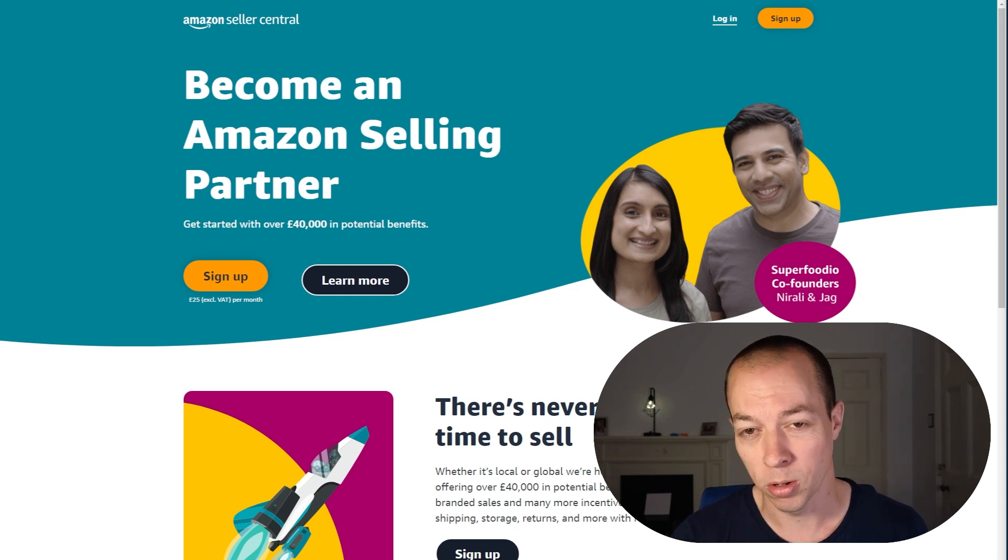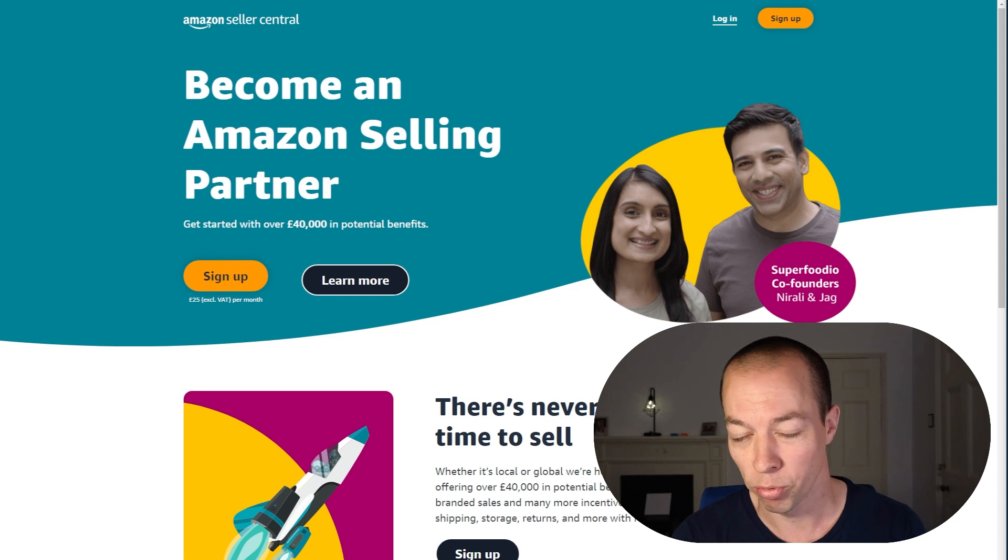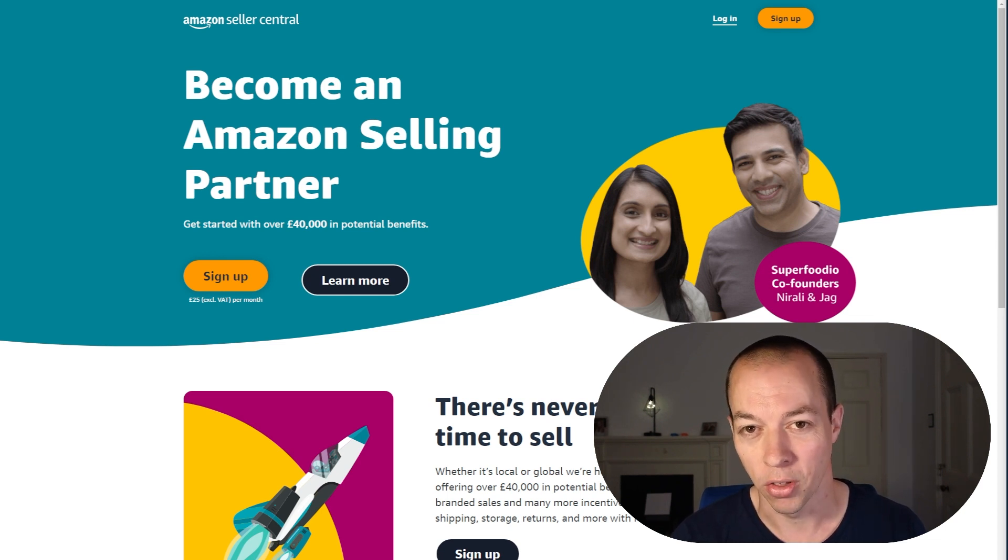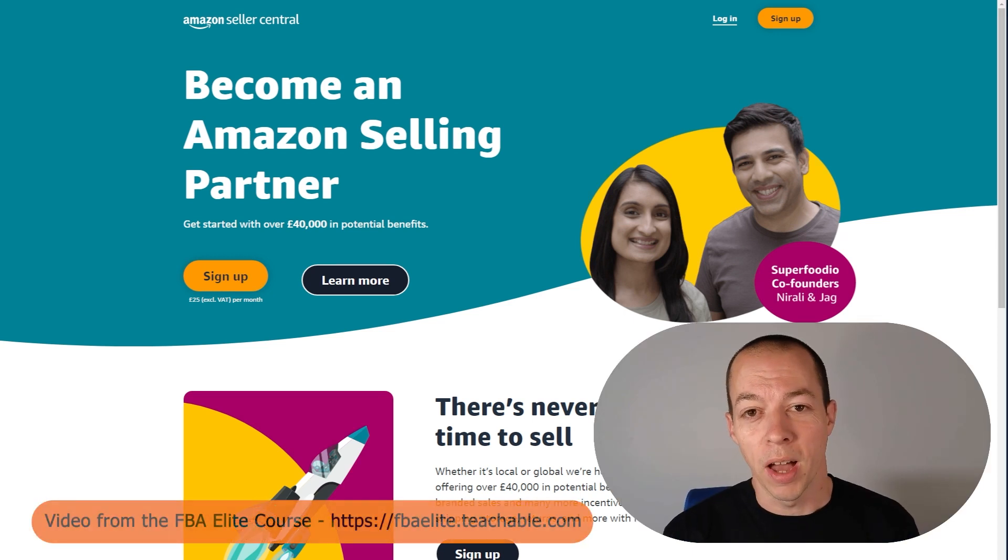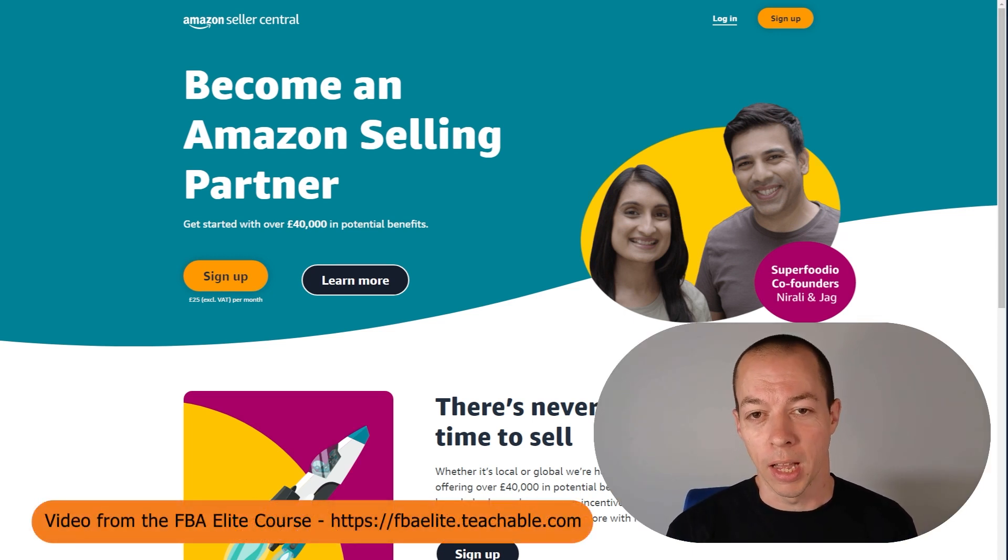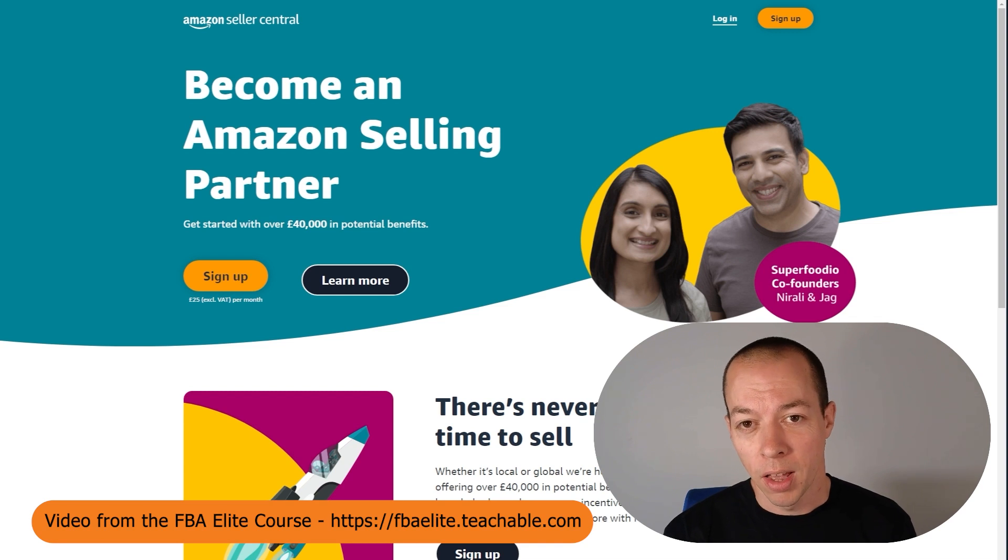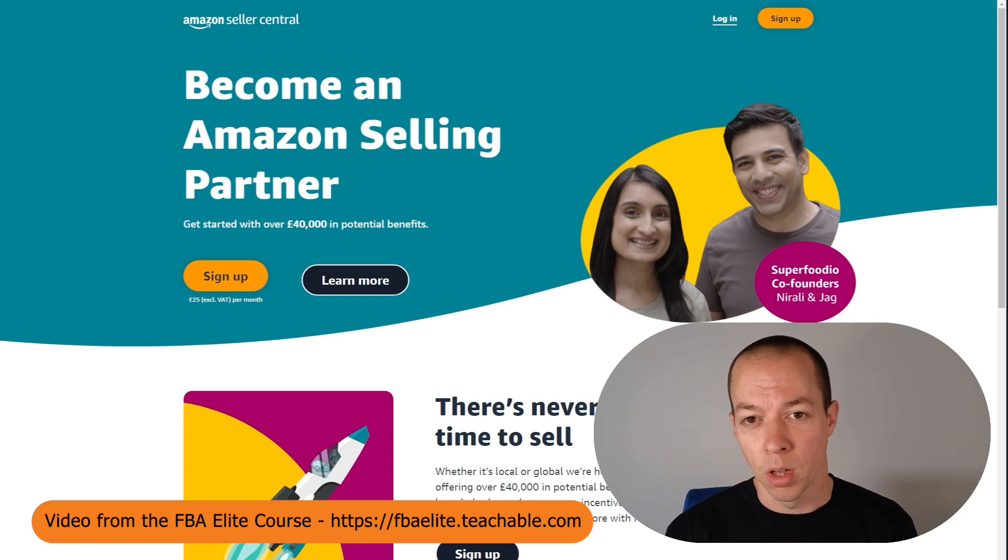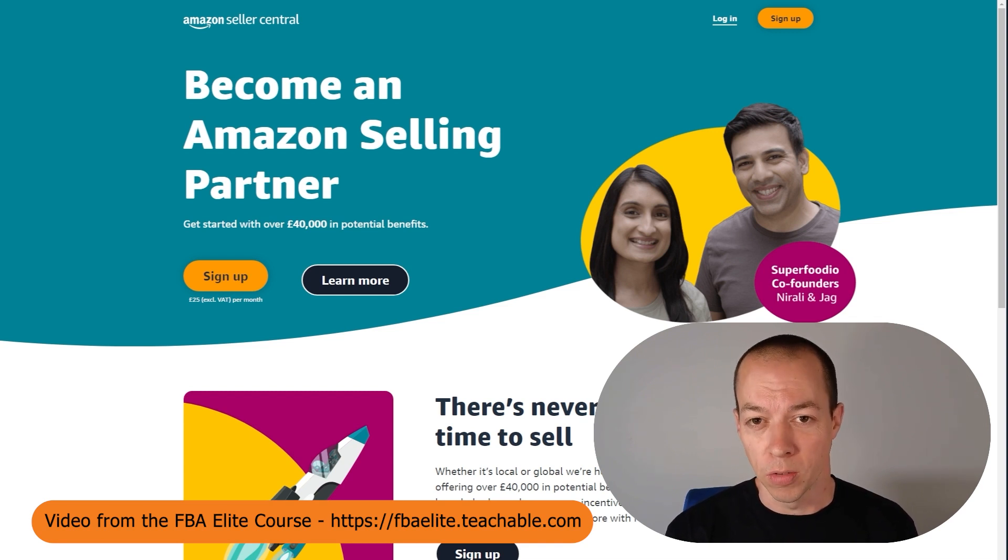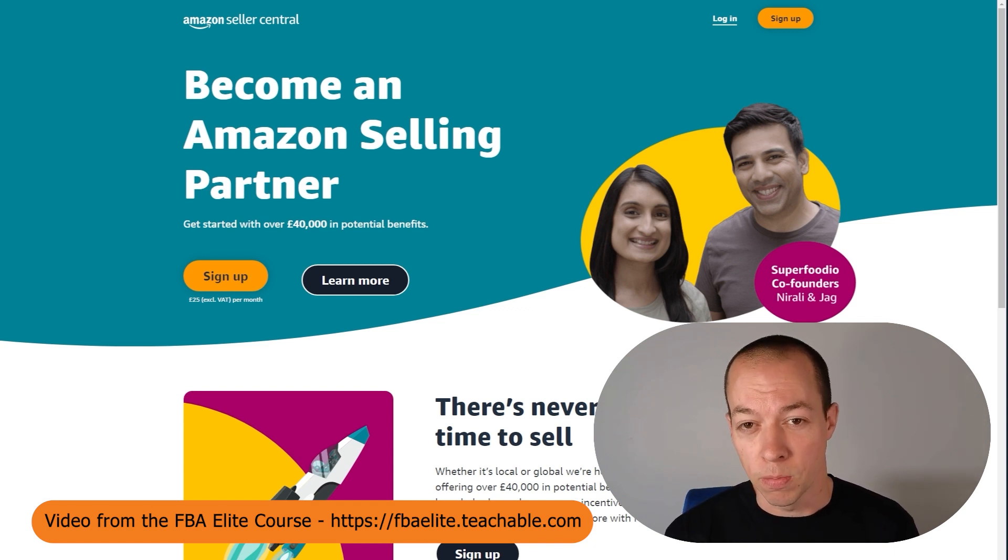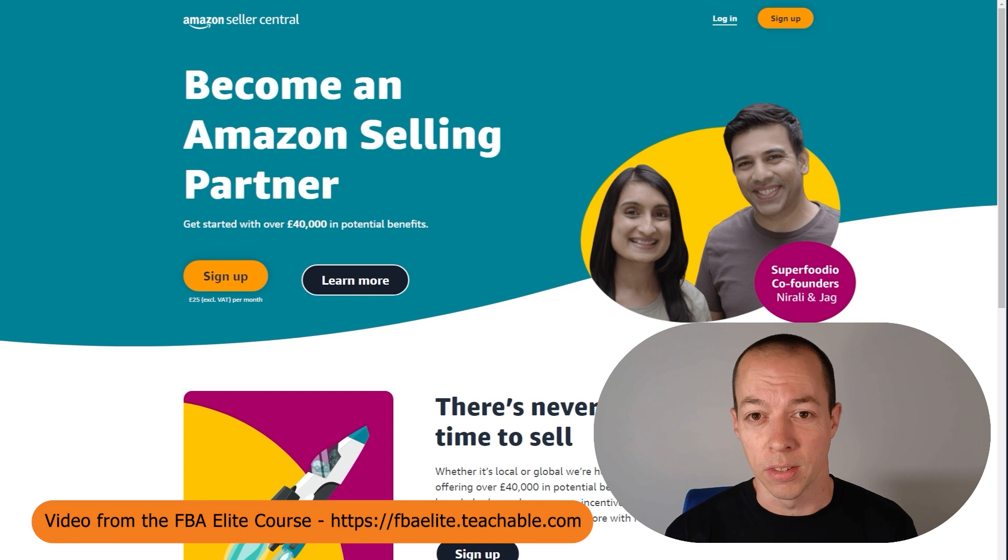So this upcoming content is directly from the course. It's free for you guys and hopefully it's going to really help you set up your seller account the correct way. Once you have opened your Amazon seller account, there are a number of settings and preferences that you will want to change and review to prevent causing issues further down the line. As soon as your Amazon seller account is open, I recommend making the changes in this video.